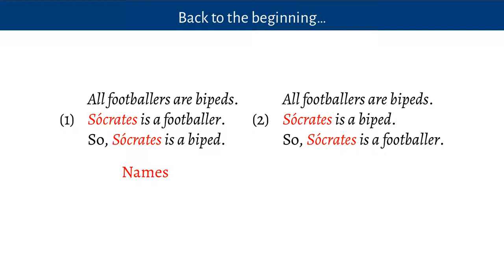It finds in these sentences different kinds of parts of speech. The first is the name — in this case Socrates. It appears in the second premise and the conclusion of both arguments. It's a name: it picks out a particular thing. In this case, the Brazilian footballer Socrates.